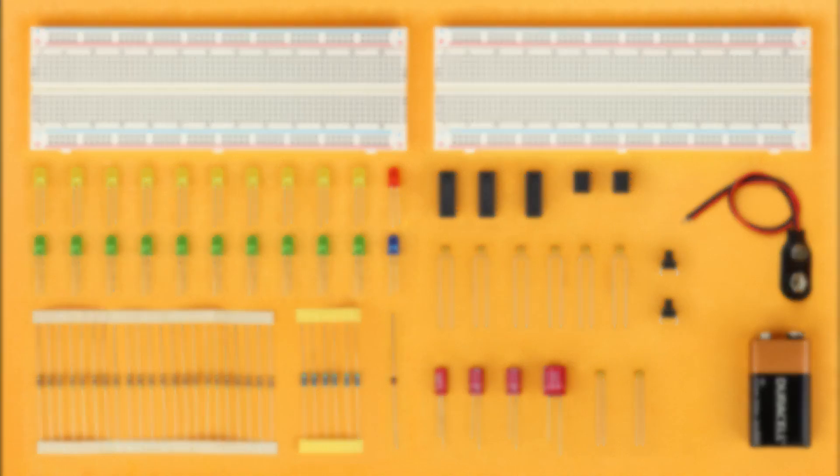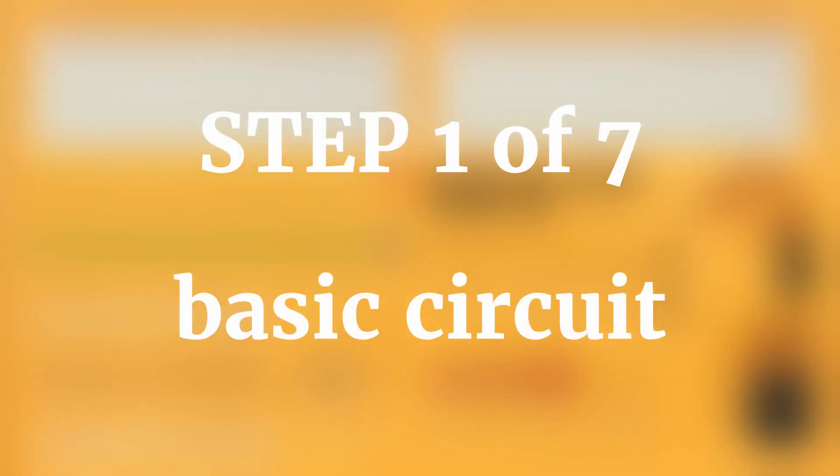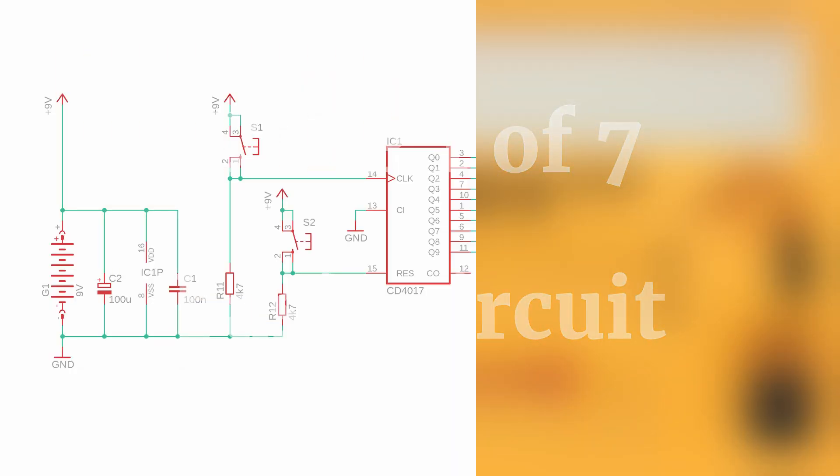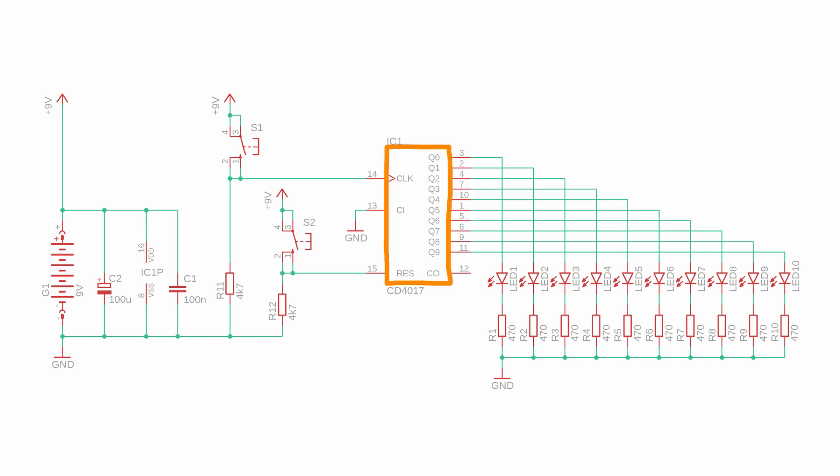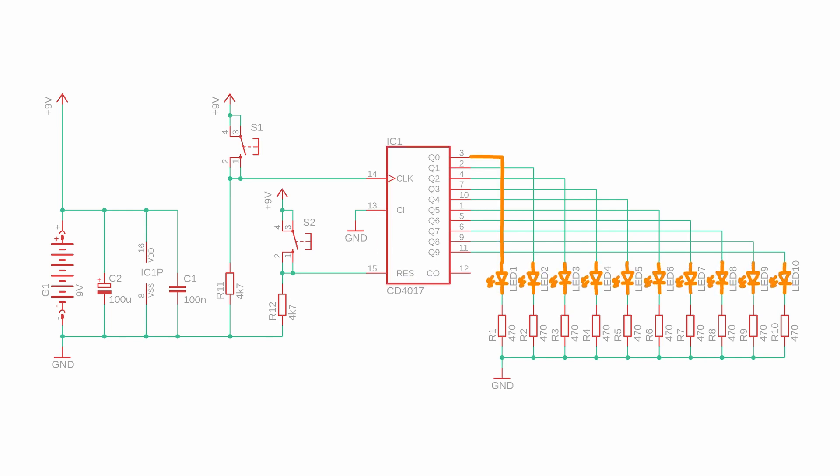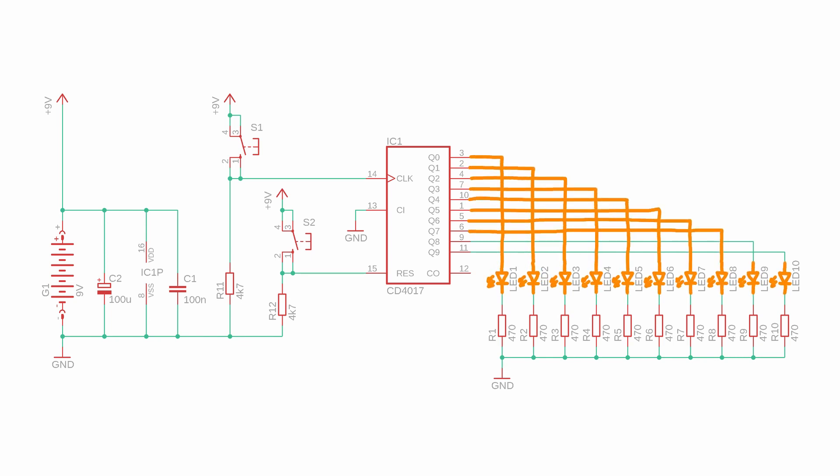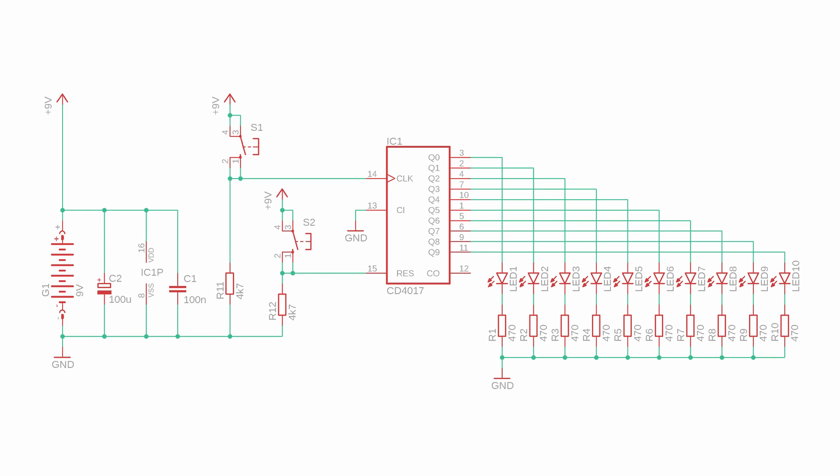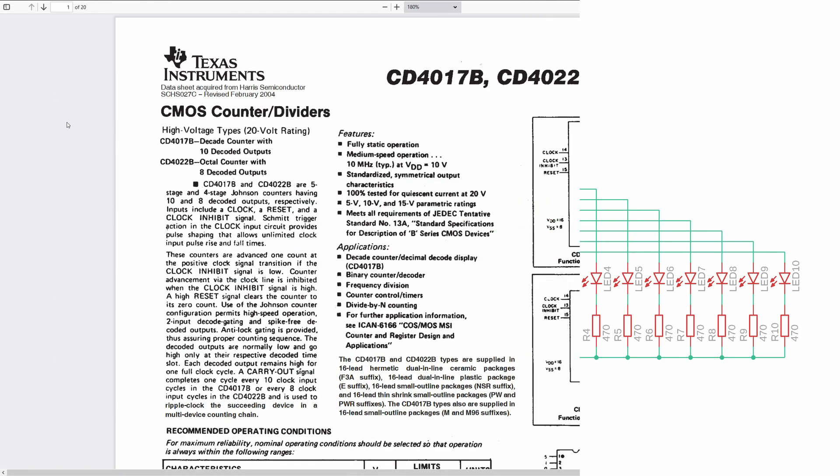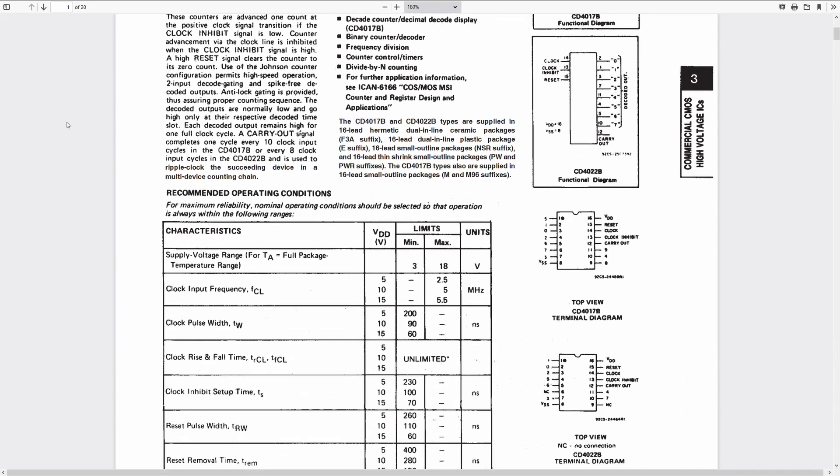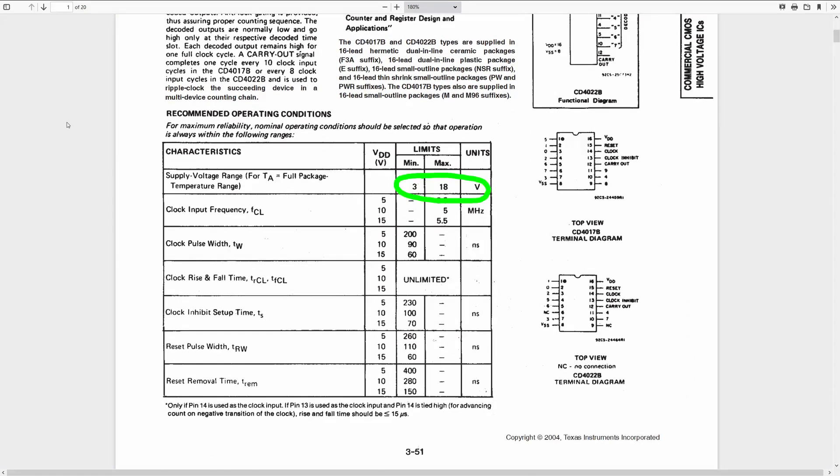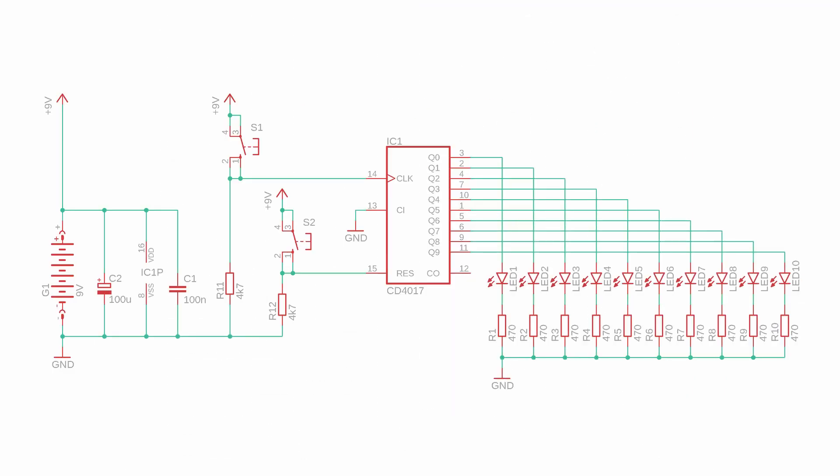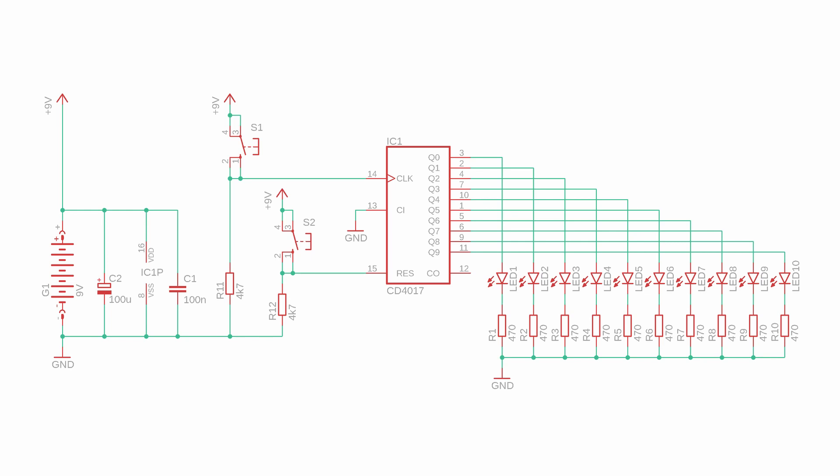To begin with in step 1, let's have a look at the basic circuit. In the middle you can see the CD4017 and these 10 LEDs here are connected to the 10 outputs Q0 through Q9 with a 470 ohms resistor each. Then we have to make sure that the CD4017 has power and because it's a CMOS chip, it can take anything between 3 and 18 volts and here we will use a 9 volt battery for convenience.